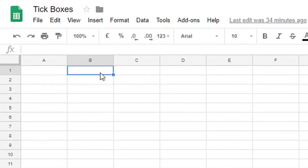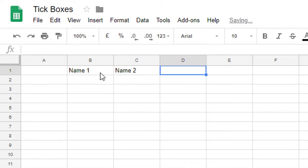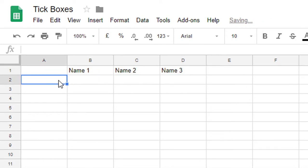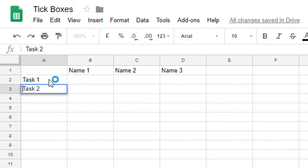So let's go ahead and quickly make a sheet. We're going to have three names in this sheet: name 1, name 2, and name 3. Now, there are a number of tasks that these people have to complete. So we have task 1, task 2, and so on.